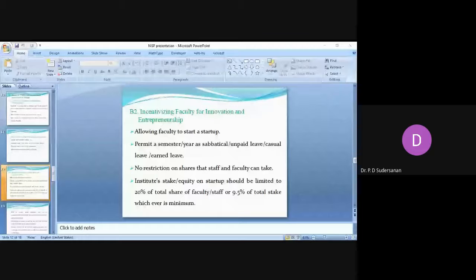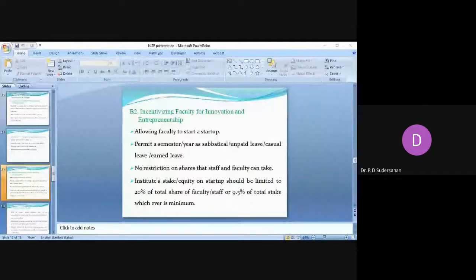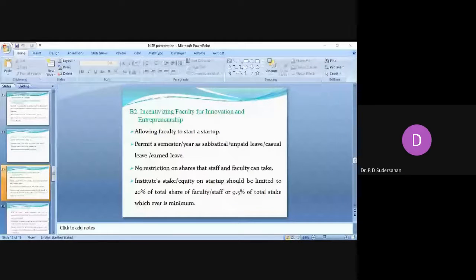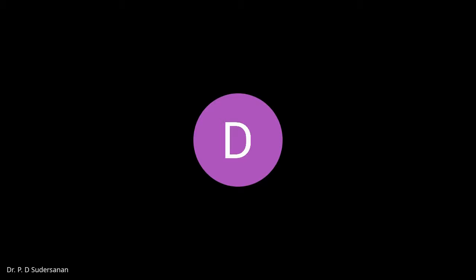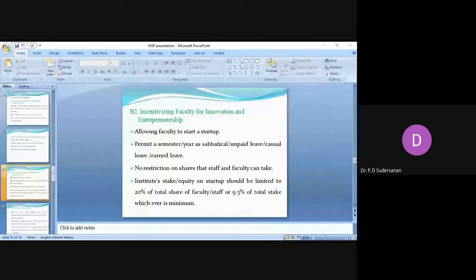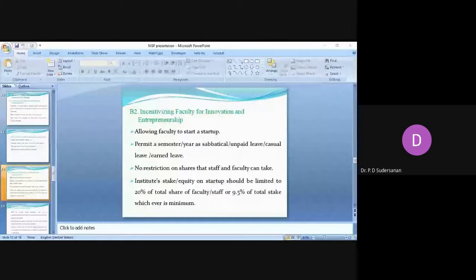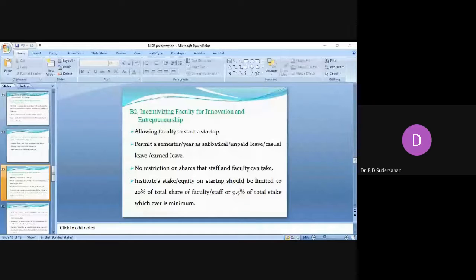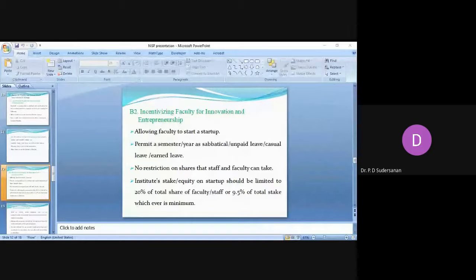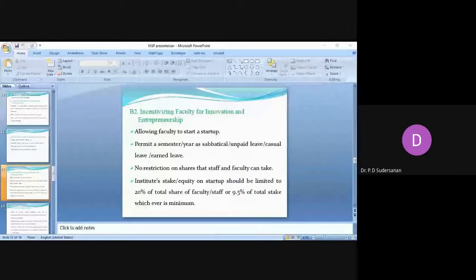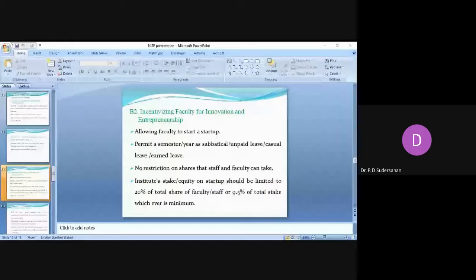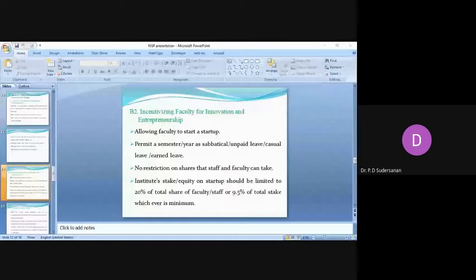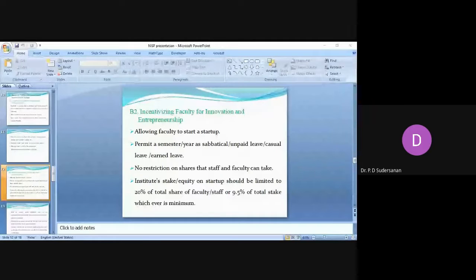Institute stake or equity on startup should be limited to 20 percent of the total share of the faculty or staff or 9.5 percent of the total stake, whichever is minimum. If a startup total stake is 10 lakhs and if a faculty has invested five lakhs, 20 percent of five lakhs is one lakh. But 9.5 percent of total stake is 95,000, and 20 percent of the faculty spend is one lakh. So out of this one lakh and 95,000, the minimum is 95,000. So institute is allowed to put only this 95,000 in that particular startup. So this is a condition imposed by MHRD.